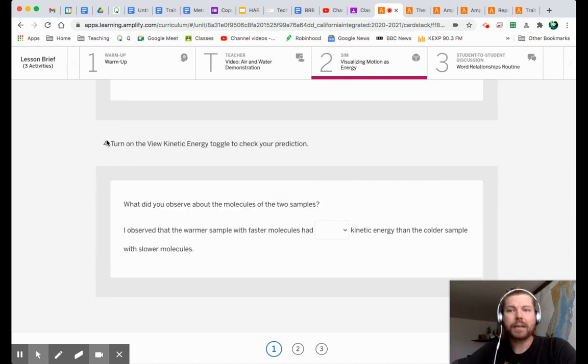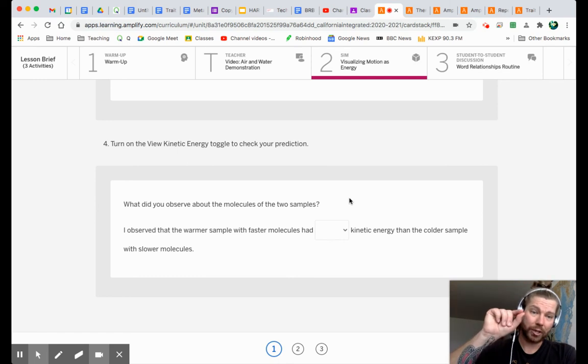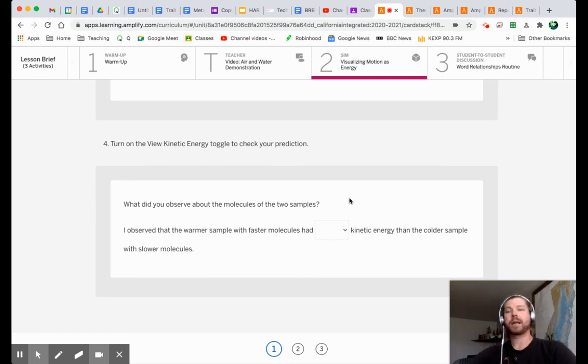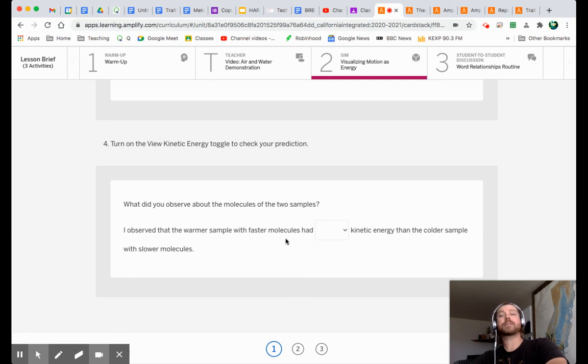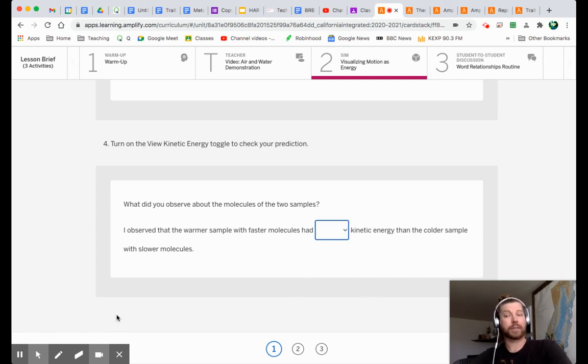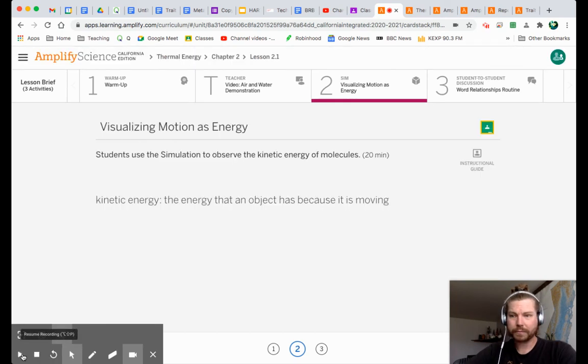And then let's turn on the view kinetic energy toggle to check our prediction. I'm going to let you do that. Hit that kinetic energy toggle and see. Hey, I observed that the warmer sample of faster molecules had, what was it? Was it more or less kinetic energy than the colder sample with slower molecules?